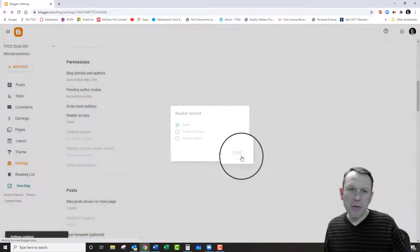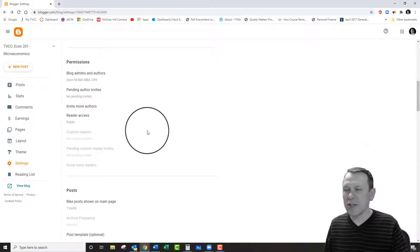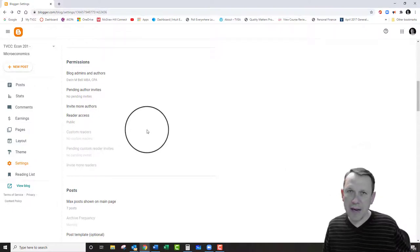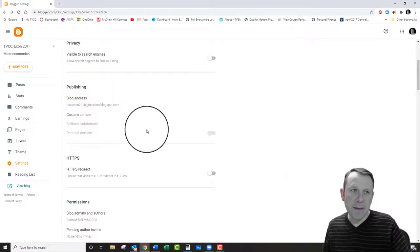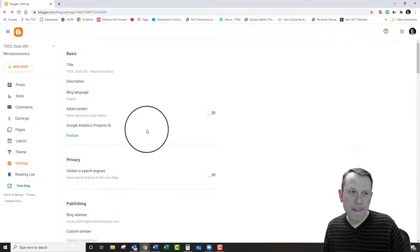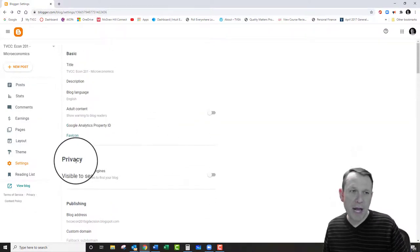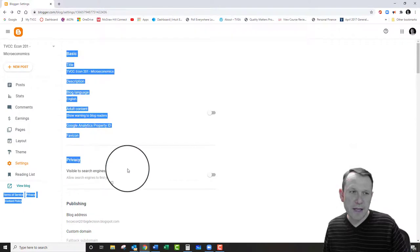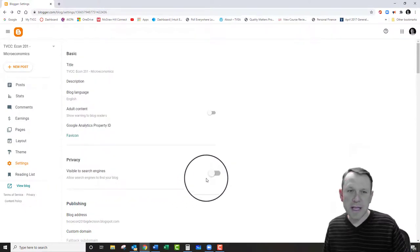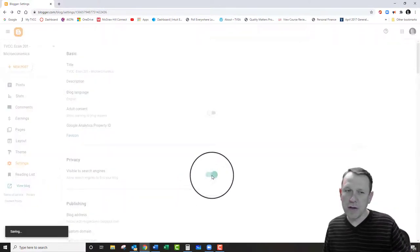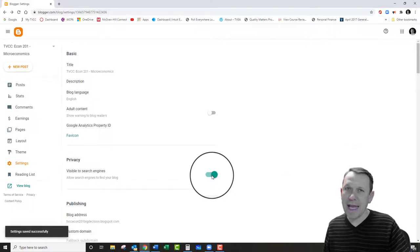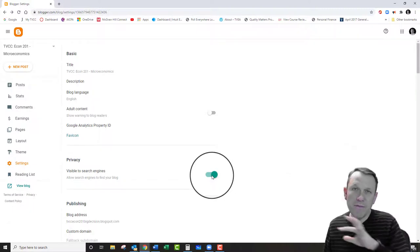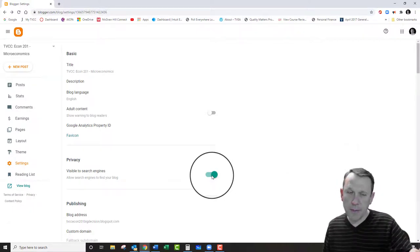Leave it public, but what you can do to make it more secure so people can't just search you and come find your blog post is this: come up to the top here and it's going to say privacy. It says visible to search engines. As long as you don't turn this on, people can search you and come get your blog post.